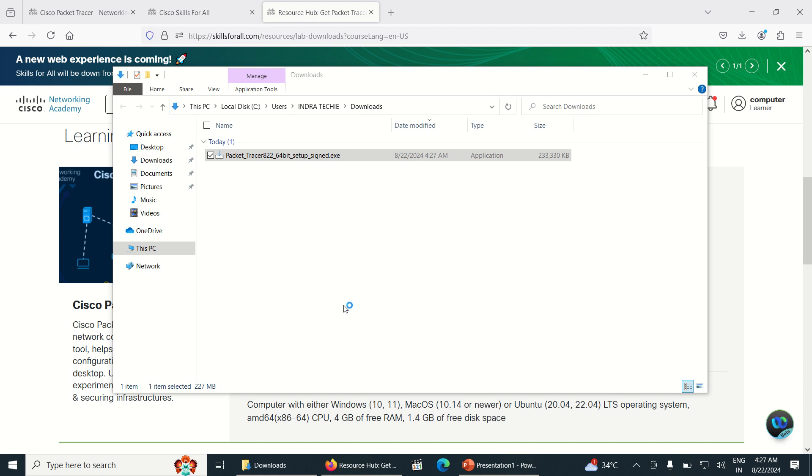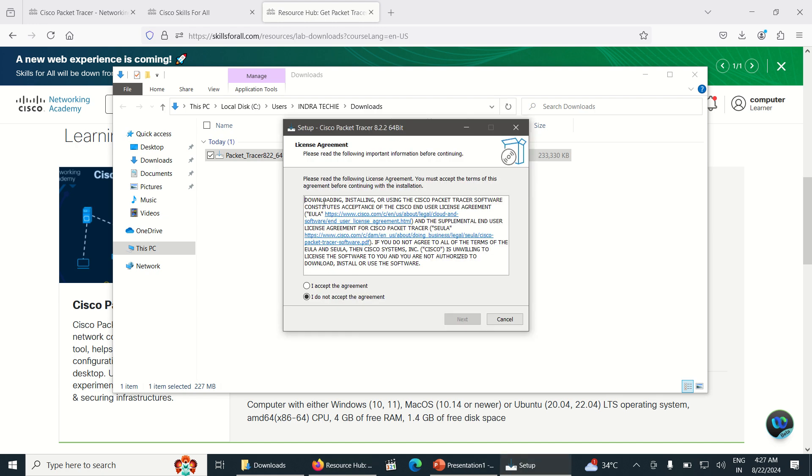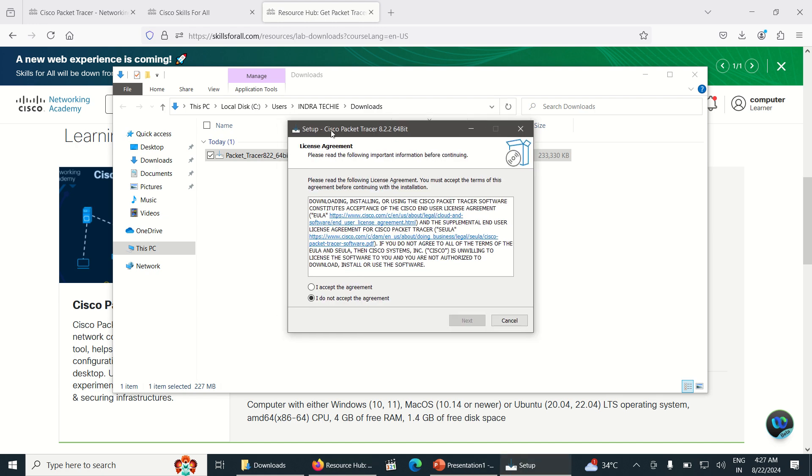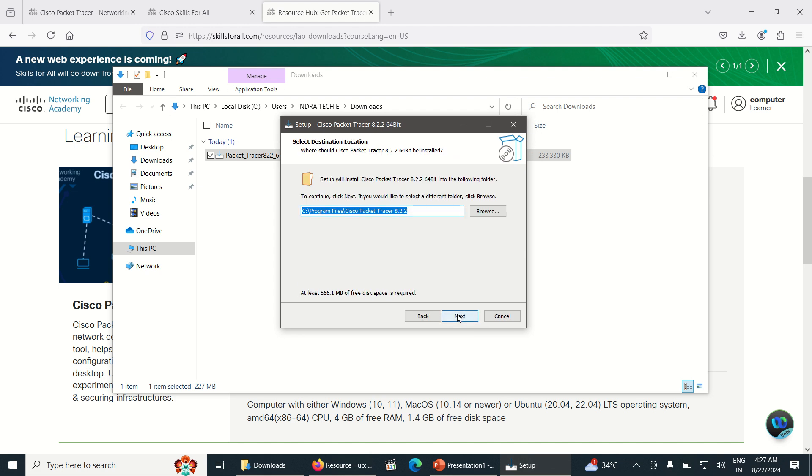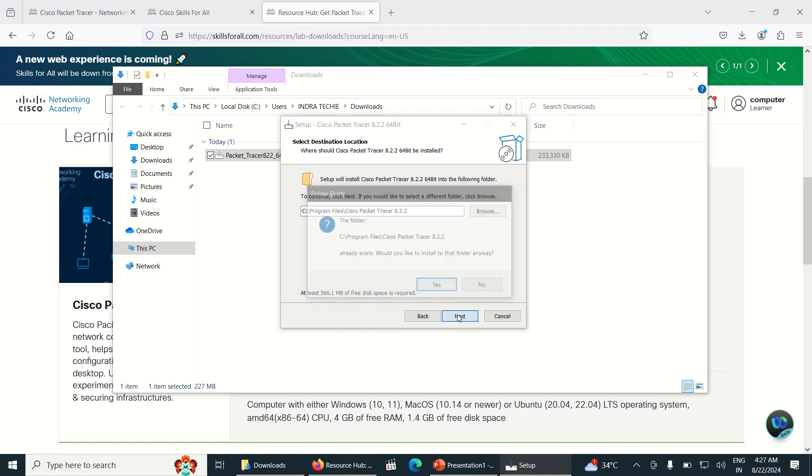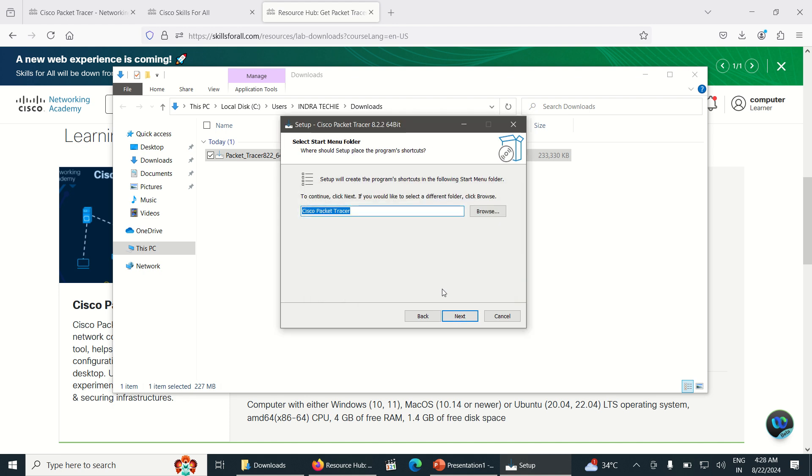Do you want to allow it to make changes? Click Yes. Once you click Yes, the Cisco Packet Tracer setup has been started. Click on I Accept the Agreement, Next, Next, Next, and click Yes.